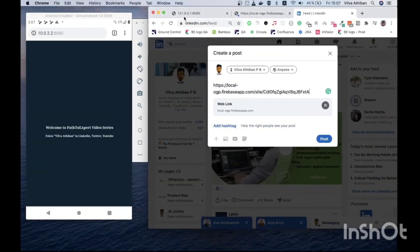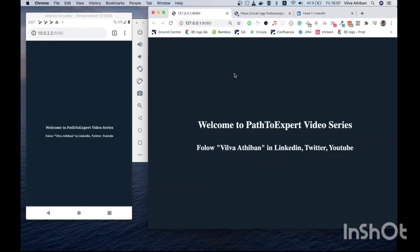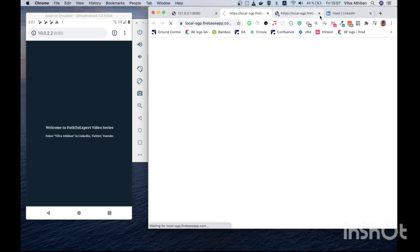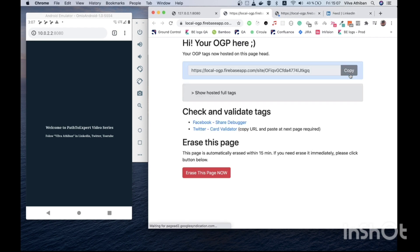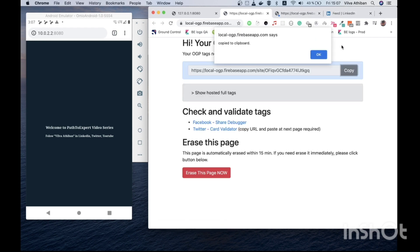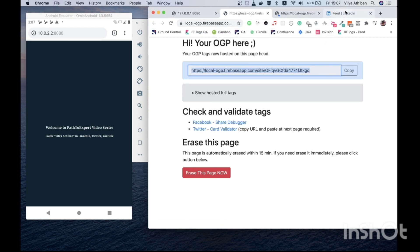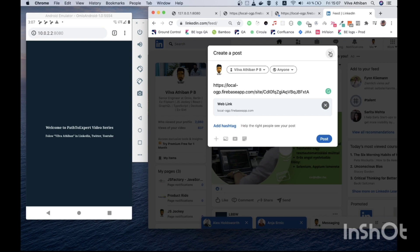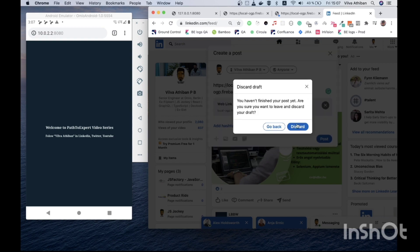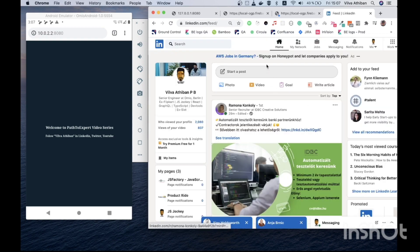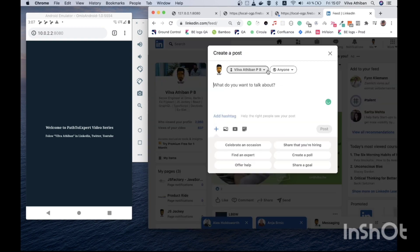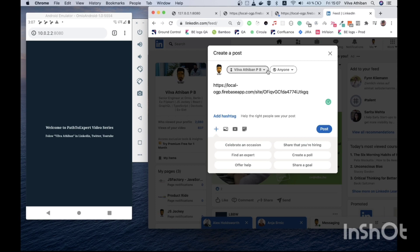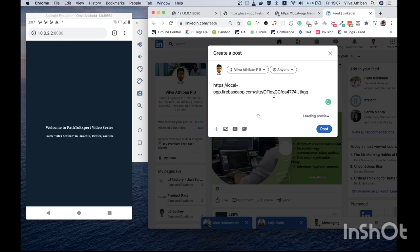Now let me go here, refresh this page, export it again to internet, copy the URL, go to my LinkedIn, discard this post, create a new one, add the URL and let's wait. Tada! Now it looks like a video.